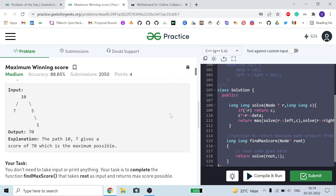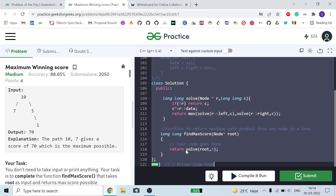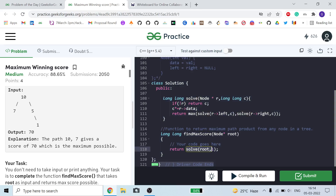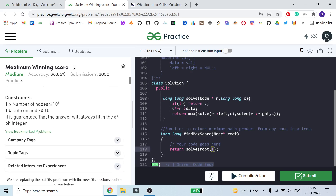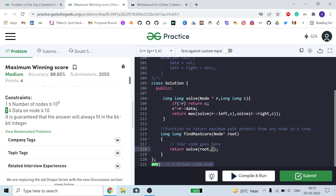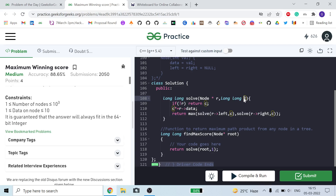So how will we do it? We call a function `solve(root, 1)`. Here root is our current node and 1 is our current product sum — the minimum product can be 1, since if we have only one node its minimum data can equal 1. The function returns a long long, where r is our current node and c is our current product.